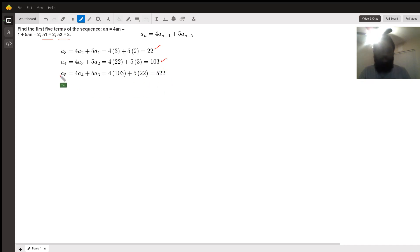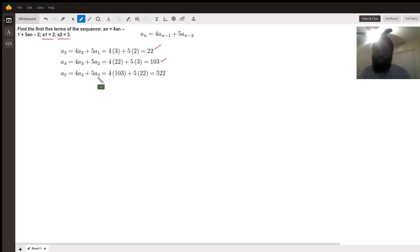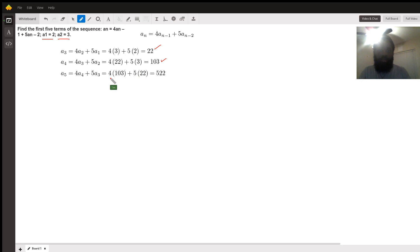And the fifth term. When n equals five, we got four times a sub four plus five times the third term. Four times the fourth term, one hundred three, plus five times the third term. One hundred three times four is four hundred twelve plus one hundred ten equals five hundred twenty-two.